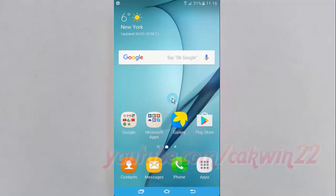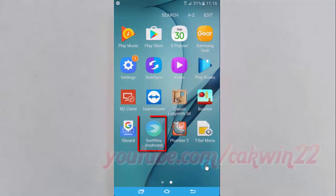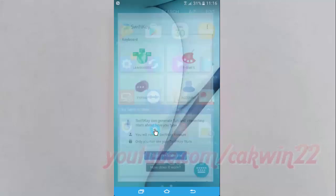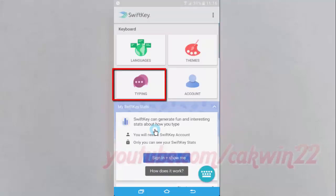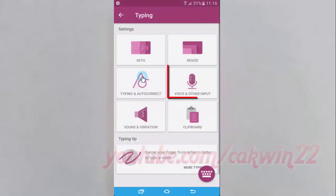To enable or disable voice input in SwiftKey keyboard, open the SwiftKey keyboard app. Tap Apps, tap SwiftKey keyboard, tap Typing, then tap Voice and other input.